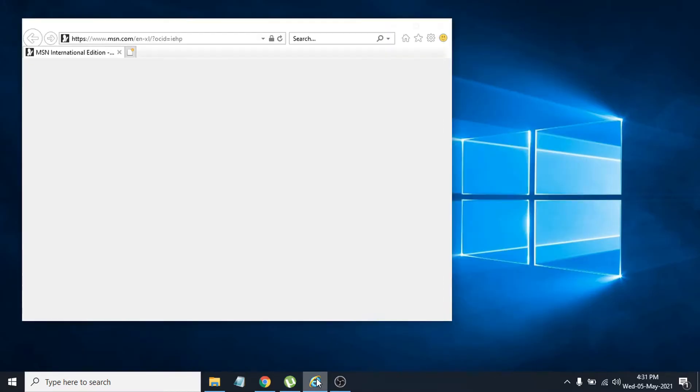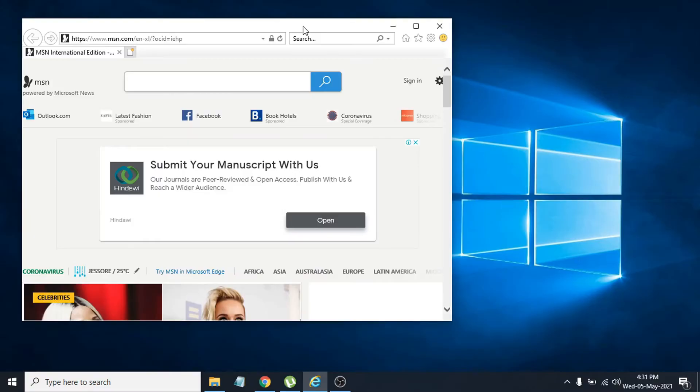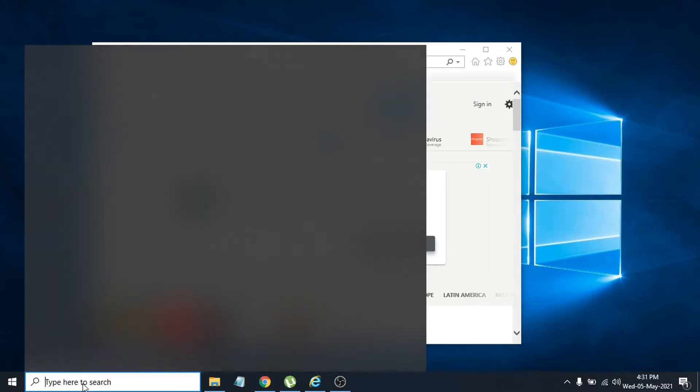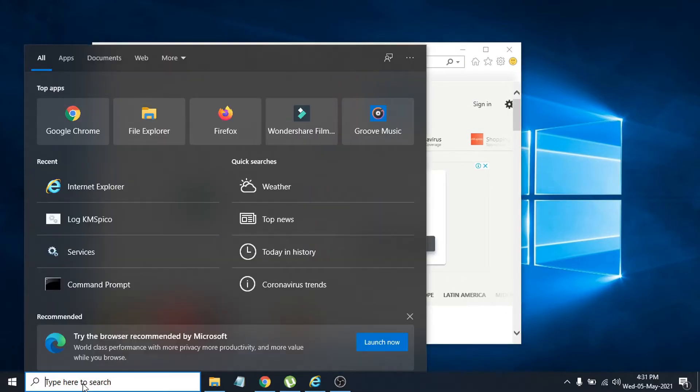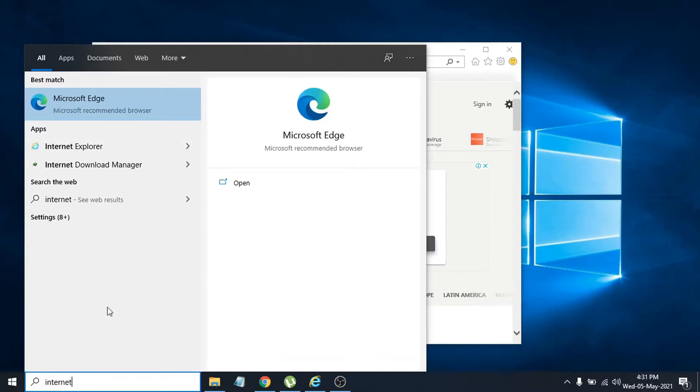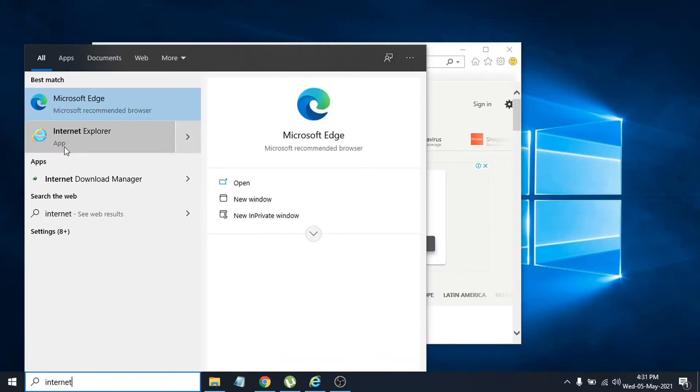First of all, you need to open Internet Explorer. If you can't find Internet Explorer, you can just search from the search bar. Just search for Internet Explorer and you will find the Internet Explorer app. You can open the Internet Explorer app from here.